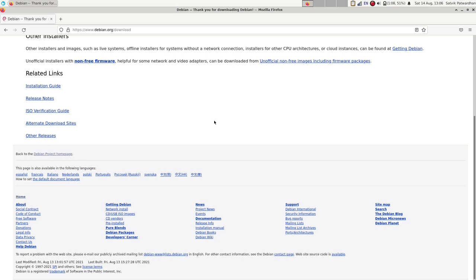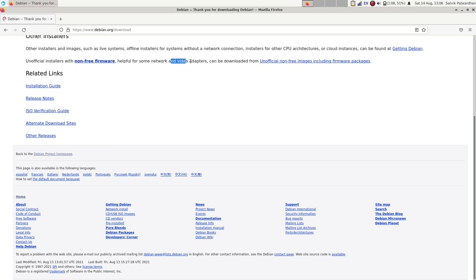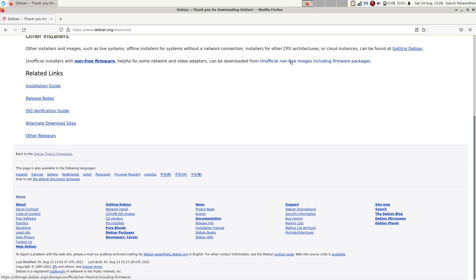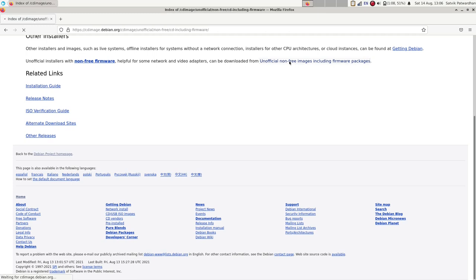Also, as you can see, unofficial installers with non-free firmware, helpful for video and network adapters, can be downloaded from this place. Most Wi-Fi chips and Bluetooth chips won't work without this unofficial installer, so I would always recommend going for the unofficial installers because it works on many more devices.